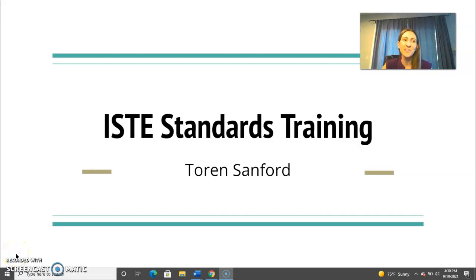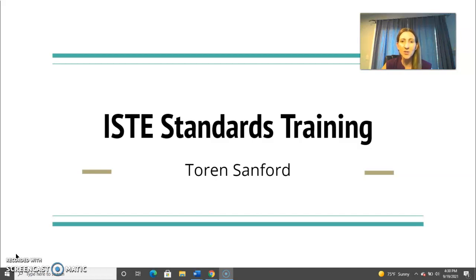Hello, welcome to our professional development training on ISTE standards for K-12 educators. I'm Torrin Stanford and I thank you for joining me today. In this training I'll introduce you to ISTE, review the history of the ISTE standards, and discuss the current standards for both teachers and students. Let's go ahead and take a look at ISTE to start.